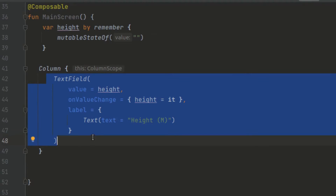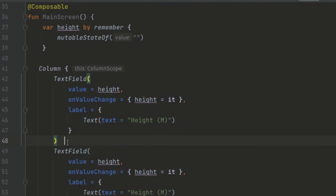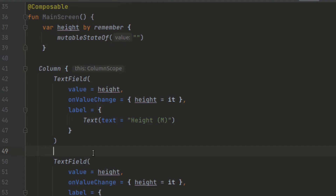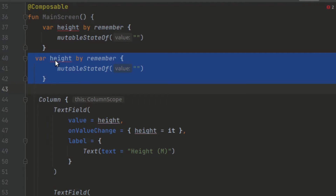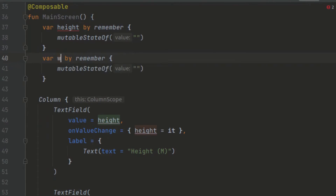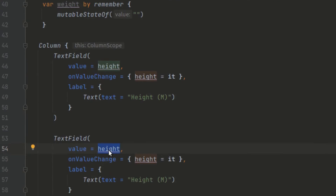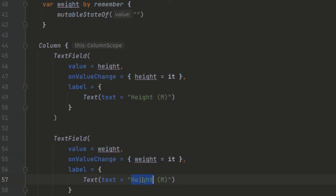We can create a second TextField by duplicating the first. These two TextFields are currently sharing the same 'height' state, so we need to create another state variable called 'weight'. We duplicate the state declaration and change it to 'weight'. Then in the second TextField, we pass in 'weight' for both the value and onValueChange, and update the label to show 'Weight'.